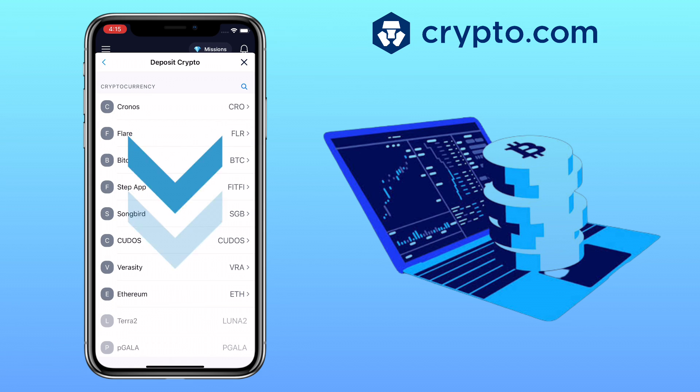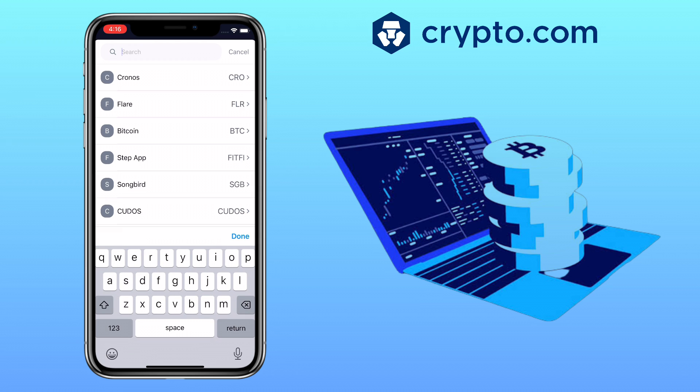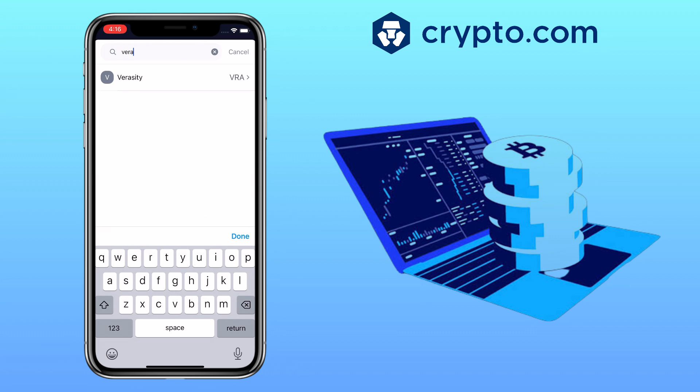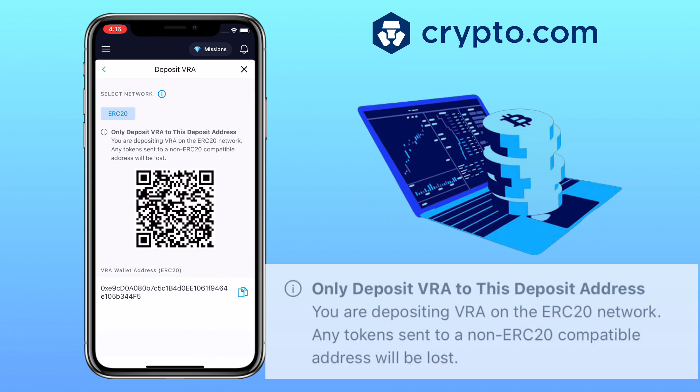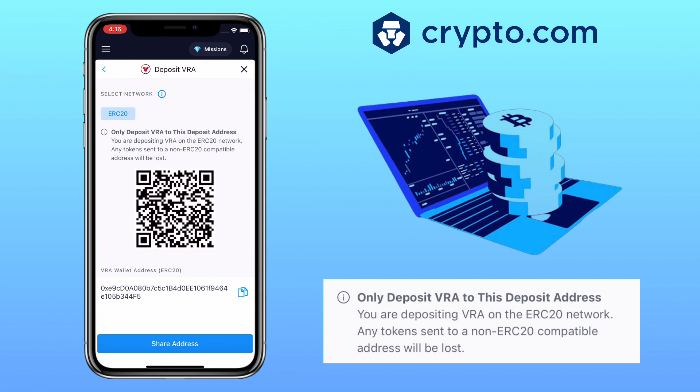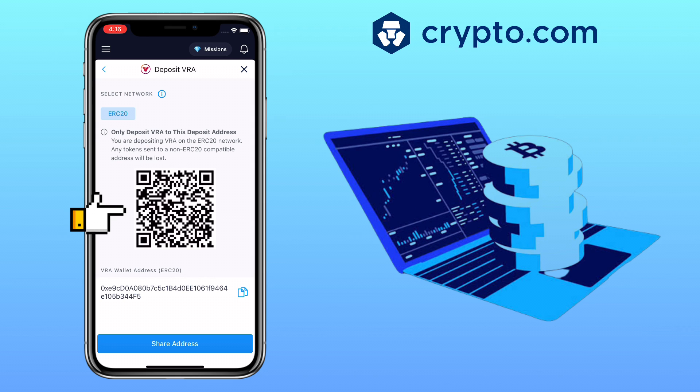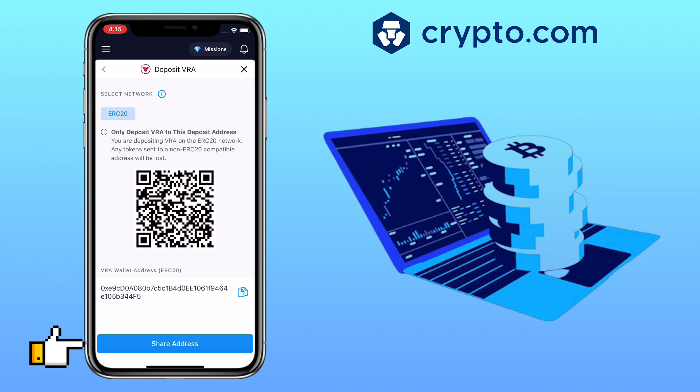Here you can scroll down to look for the token or tap here to search for it. Let me search for VRA or Verasity token. Please make sure to only deposit VRA at this deposit address. Any token sent to a non-ERC20 compatible address will be lost. Here you can scan the QR code, copy, or share the deposit address. Let me copy mine.